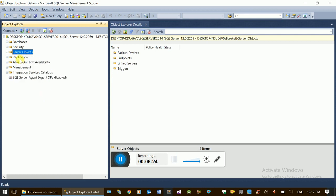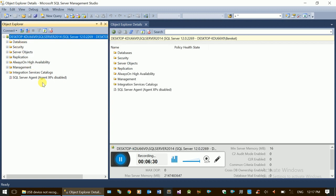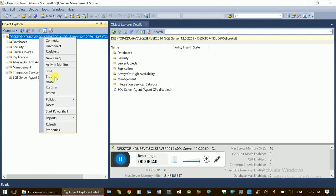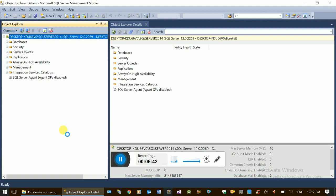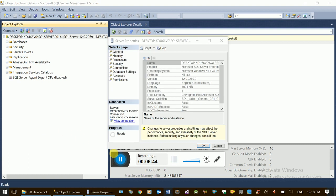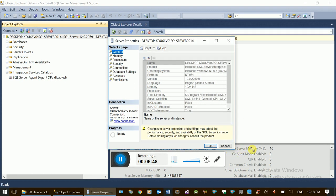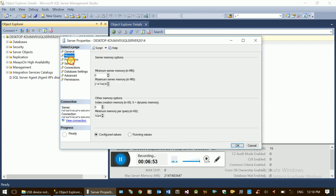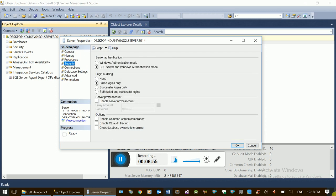Under the server object, this is the SQL Server element, which is advanced. If you have a server level, you can use the server level. The server level is the authentication and login mechanism. Right-click the server and select Properties. This is the server level configuration.